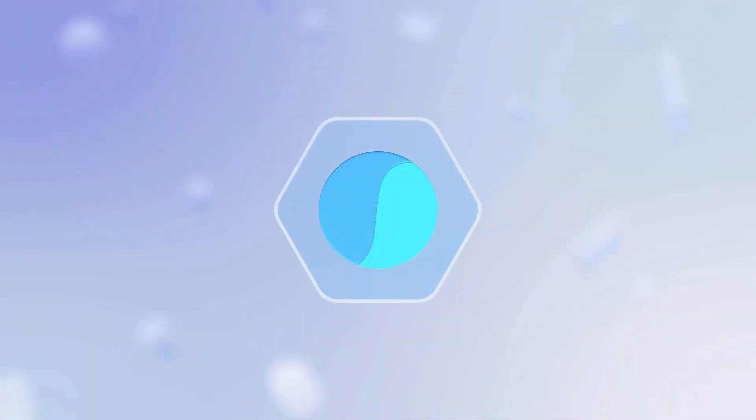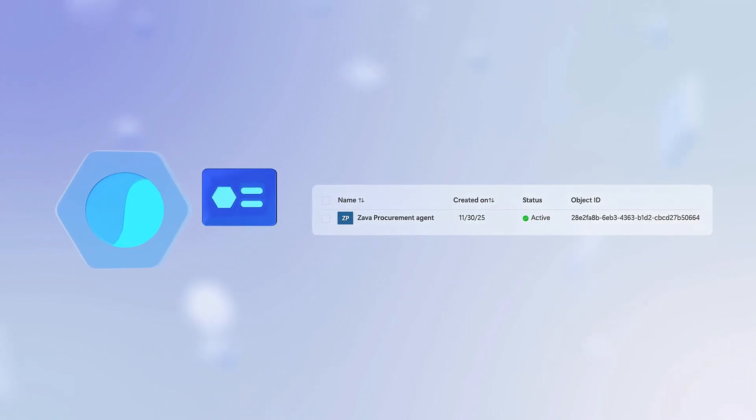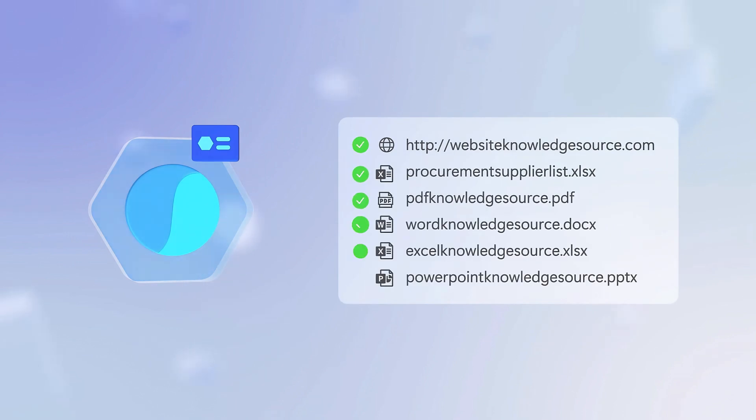Once created, the IT-approved agent is assigned its own identity in Microsoft Entra and granted access to specific knowledge sources.